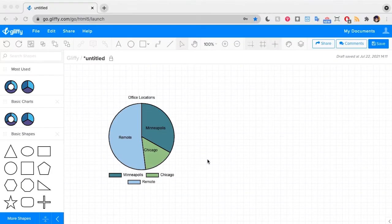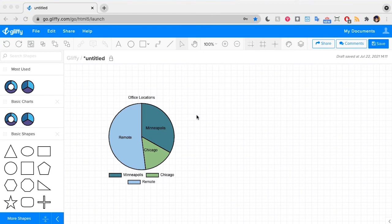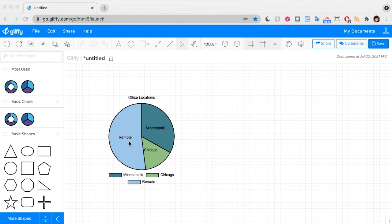This quick video tutorial will show you how to make a pie chart in Gliffy. This is a relatively new feature currently available in Gliffy online as of summer 2021 and it will be available in our Confluence and Jira apps at the end of the summer.